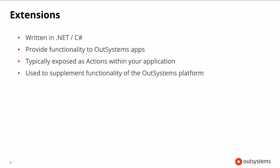Typically, the functionality is exposed as actions within your application, and it's used to supplement functionality that the OutSystems platform provides. But sometimes, these extensions might not work exactly the way you planned, so that's where debugging comes in.